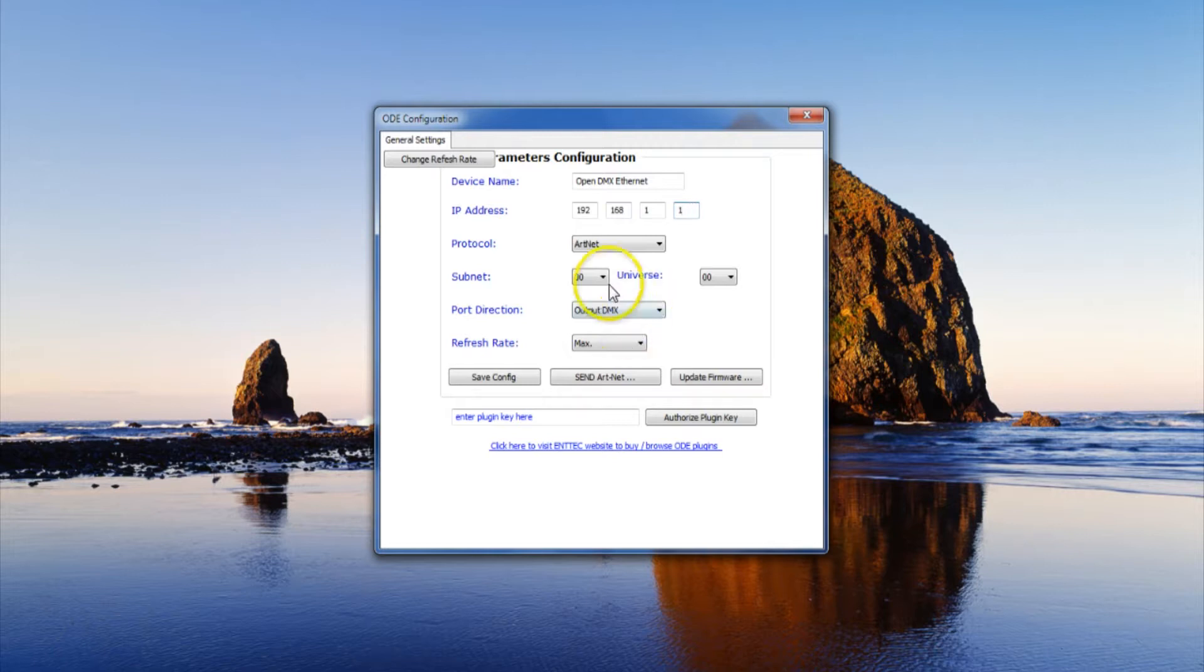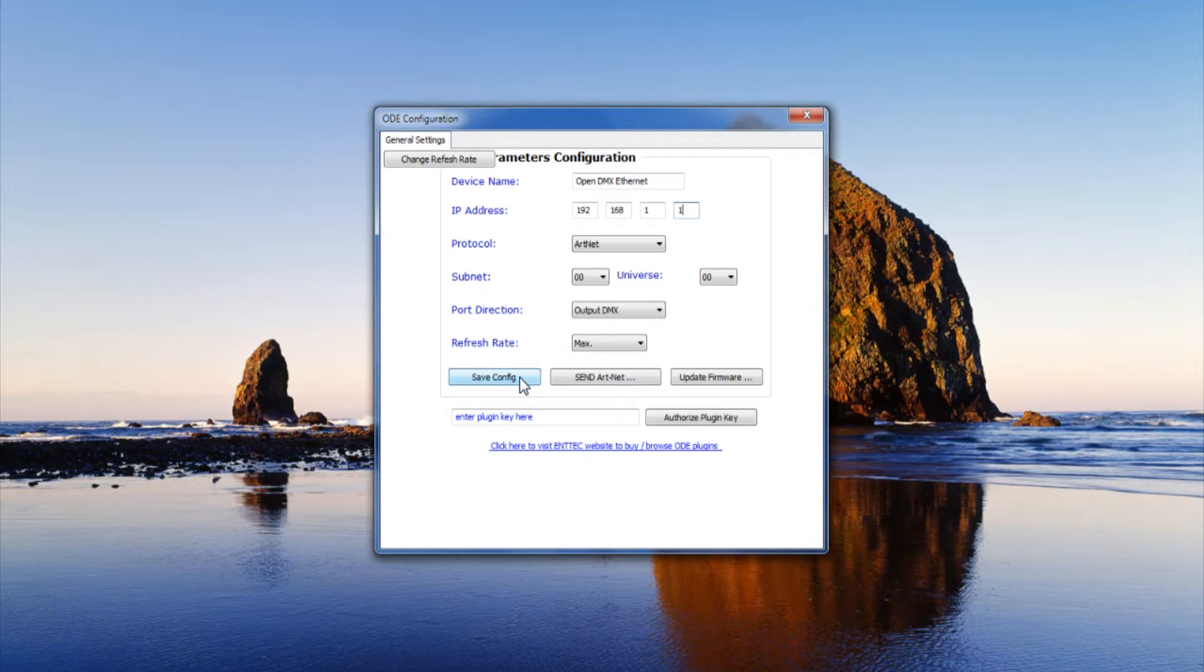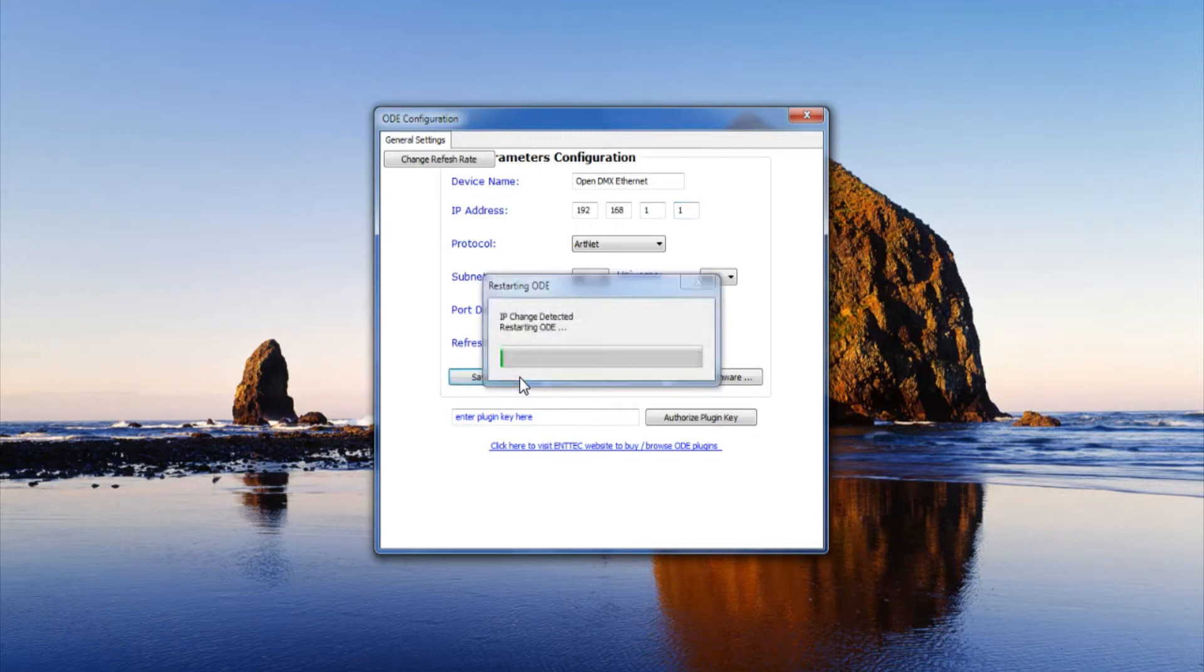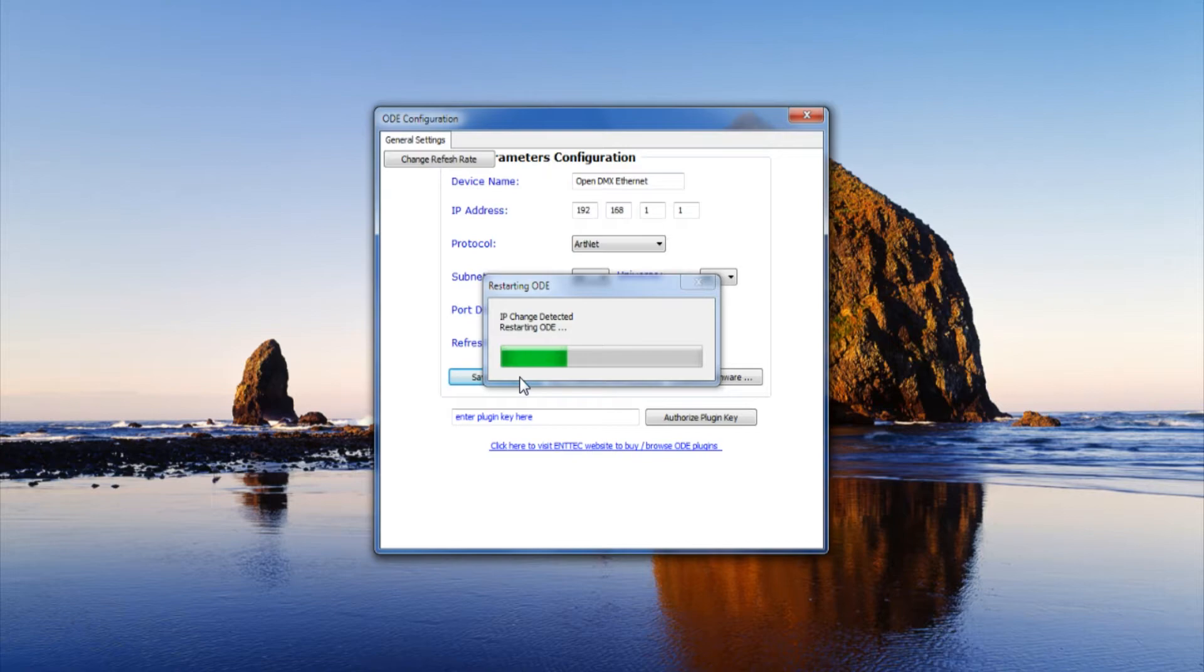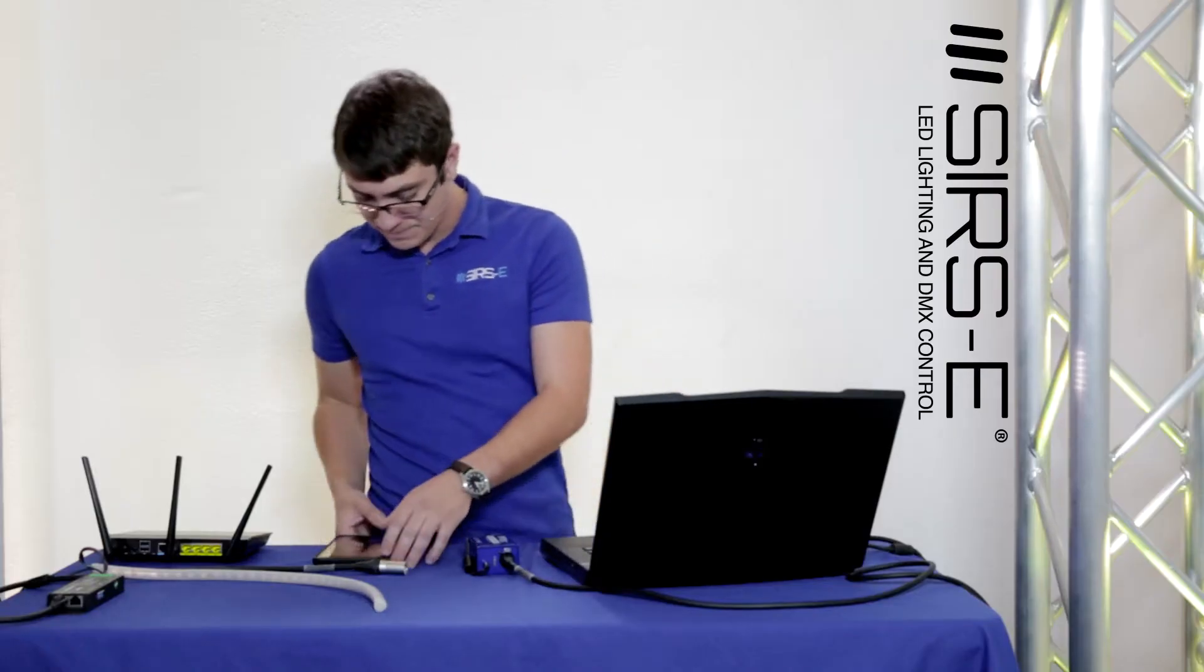Everything else we're pretty much going to leave the same since we're not doing a big setup, so we don't need to change the subnet or the universe. We're going to click save config and then it'll take a little while for it to update the settings on the ENTEK ODE device.